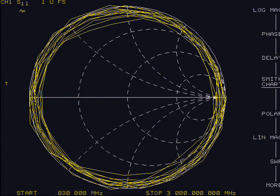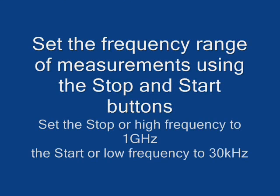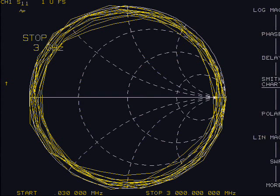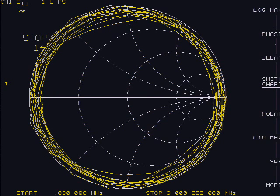Set the frequency range of measurements by setting the stop frequency using the stop button. The unit defaults to 3 GHz, but we will use 1 GHz in this exercise. Use the keypad, 1 G slash N keys for 1 GHz. G for gigahertz, N for nano, which is the inverse of giga.